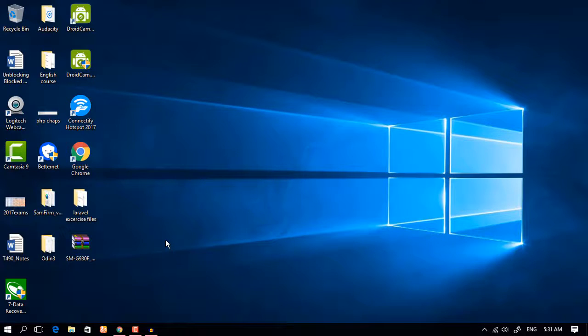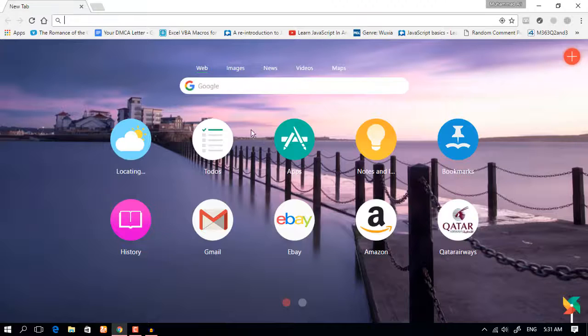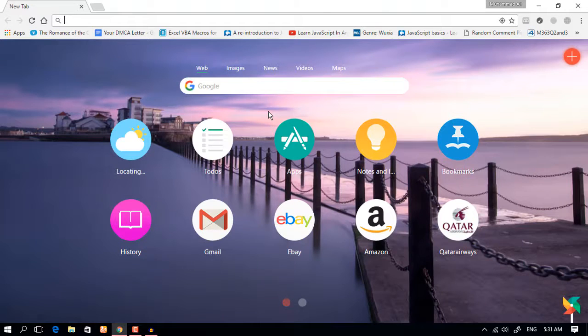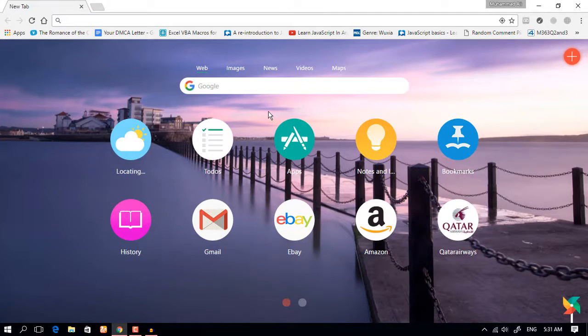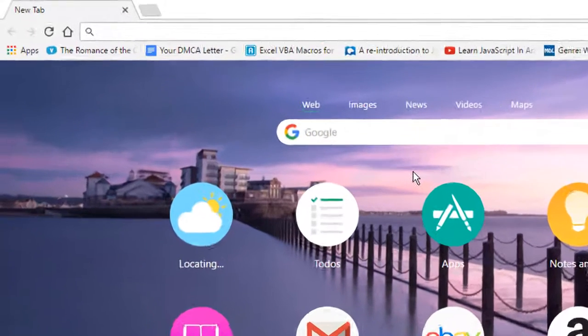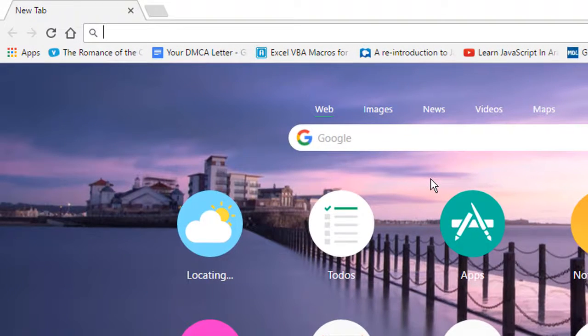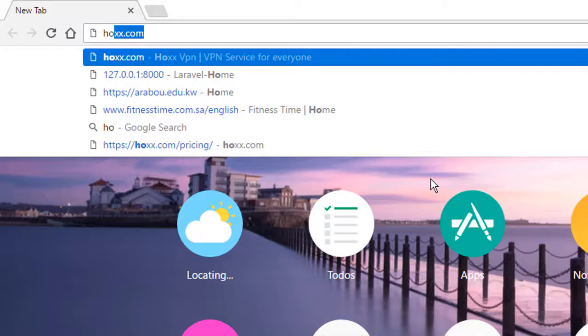Hello and assalamualaikum guys, my name is Muhammad Ali and welcome. So in this tutorial we're gonna learn about a new VPN that works in a browser, a browser plugin or VPN which is really really fast. If you don't believe me then just follow me. That plugin is called Hoxx.